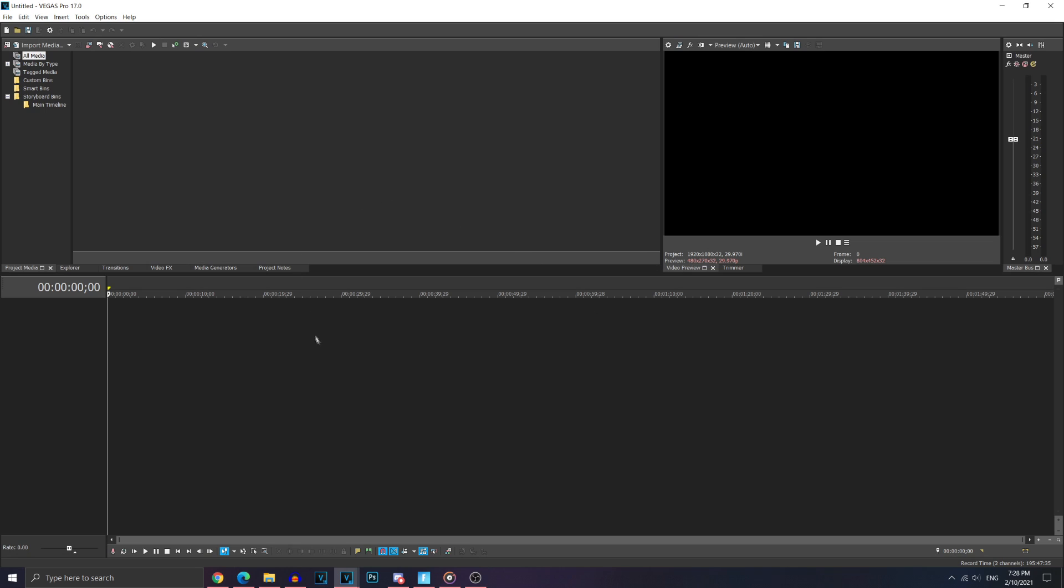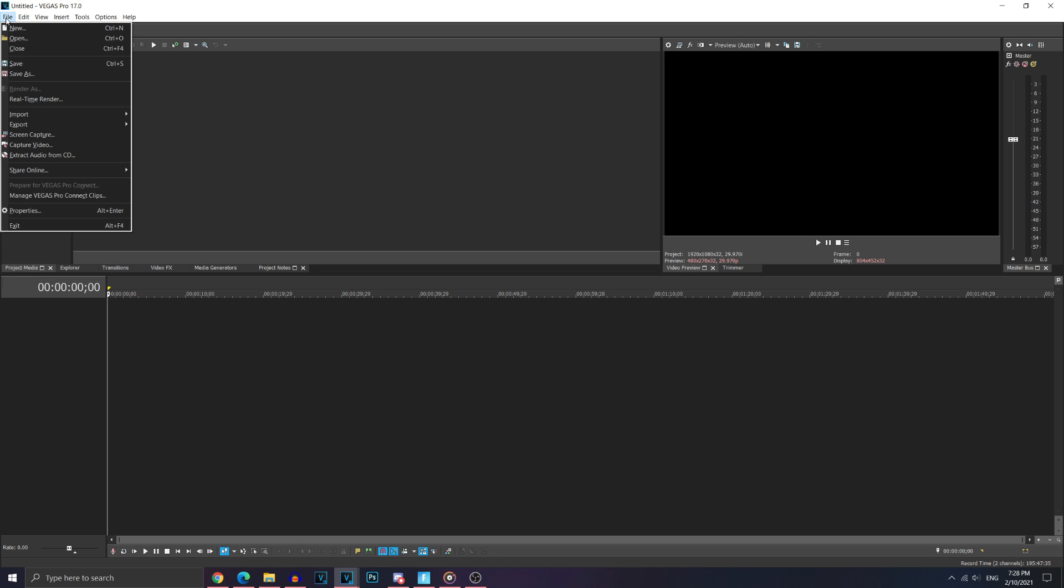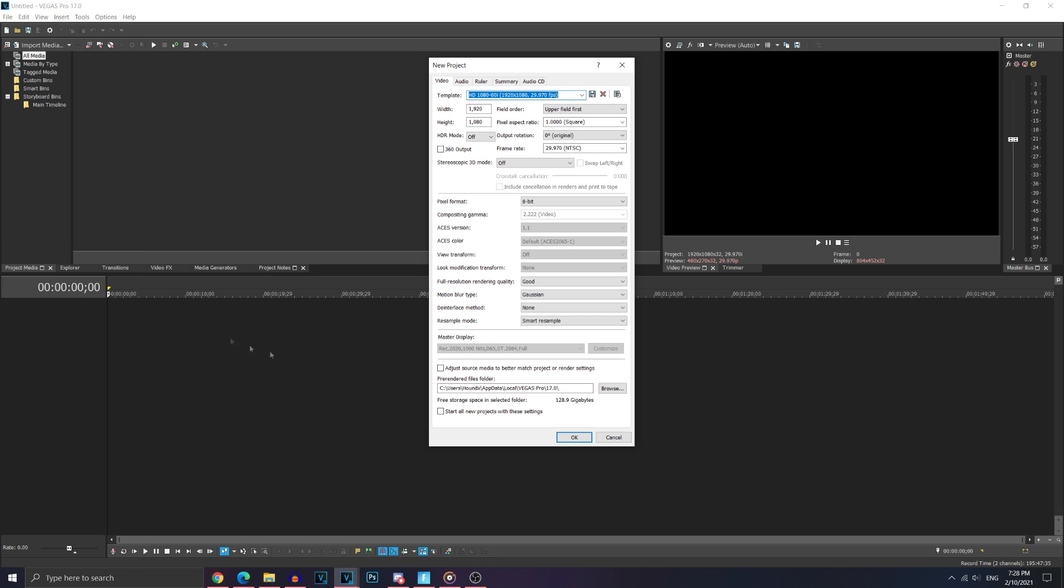Now, once you have opened up Vegas Pro, it's going to look like this. I personally use Vegas Pro 17 to edit my videos, but this method will work for pretty much all versions. Now, you just want to go ahead and go to file and click new.